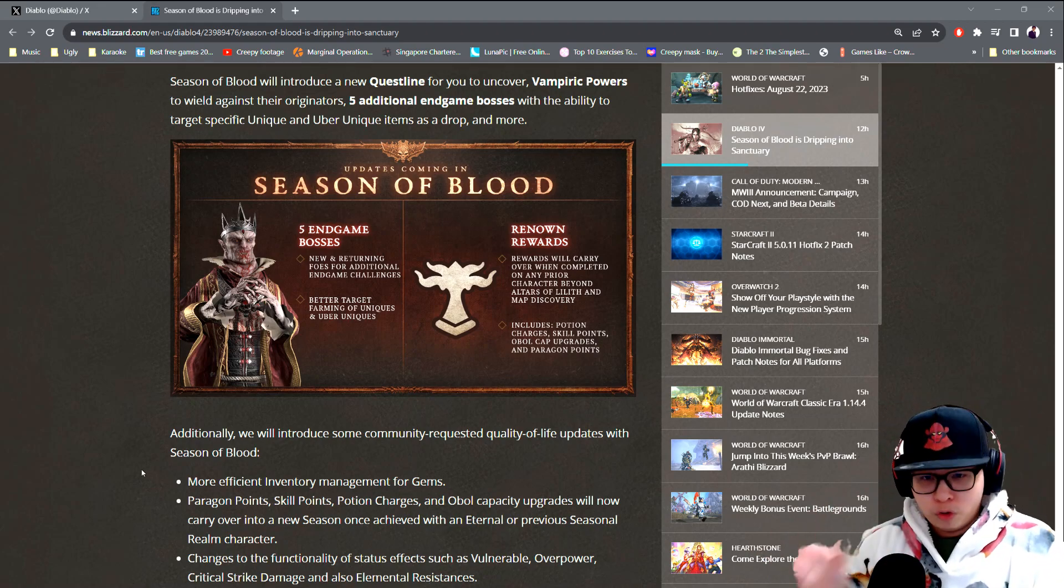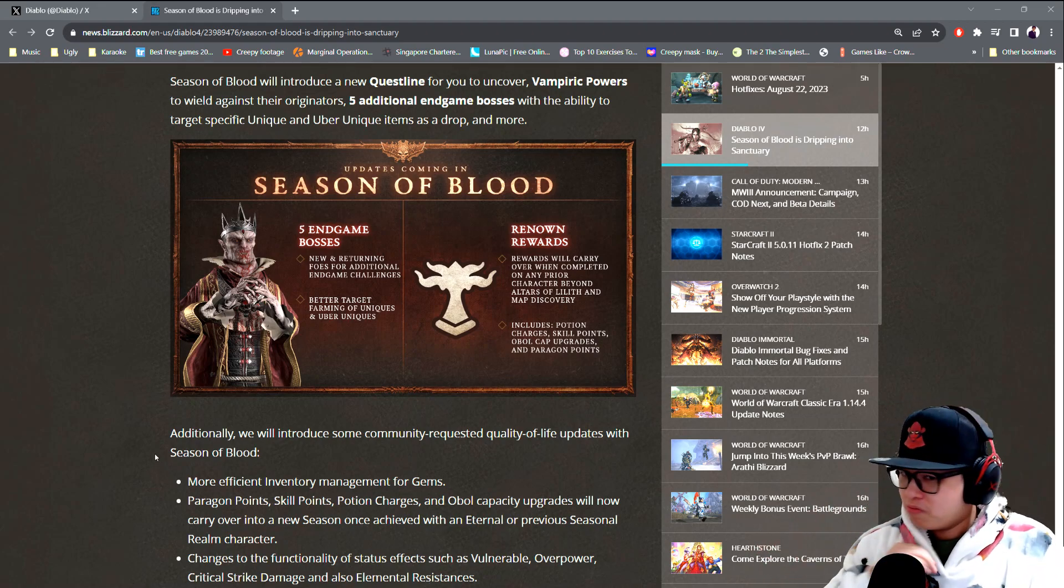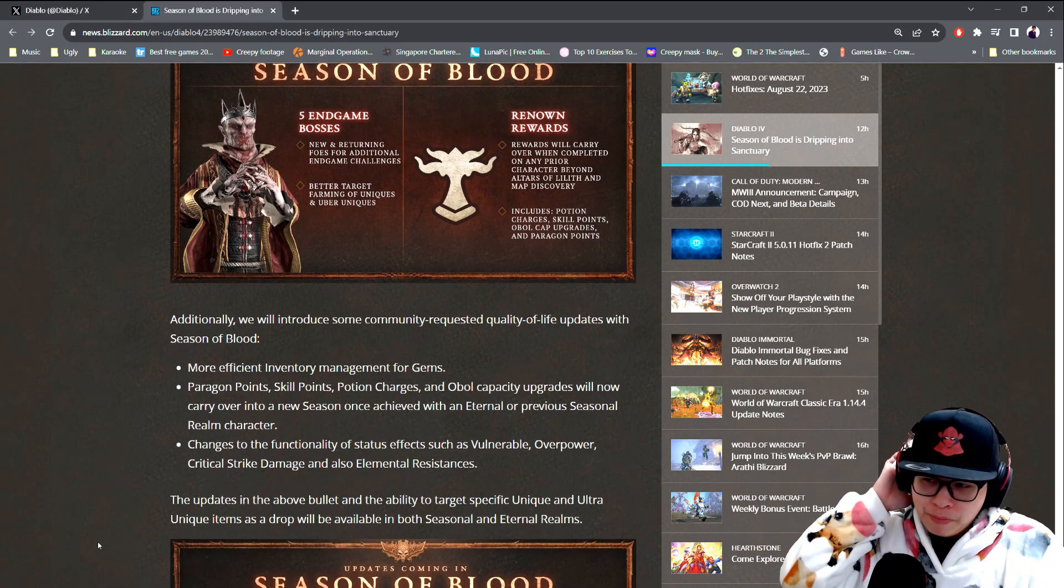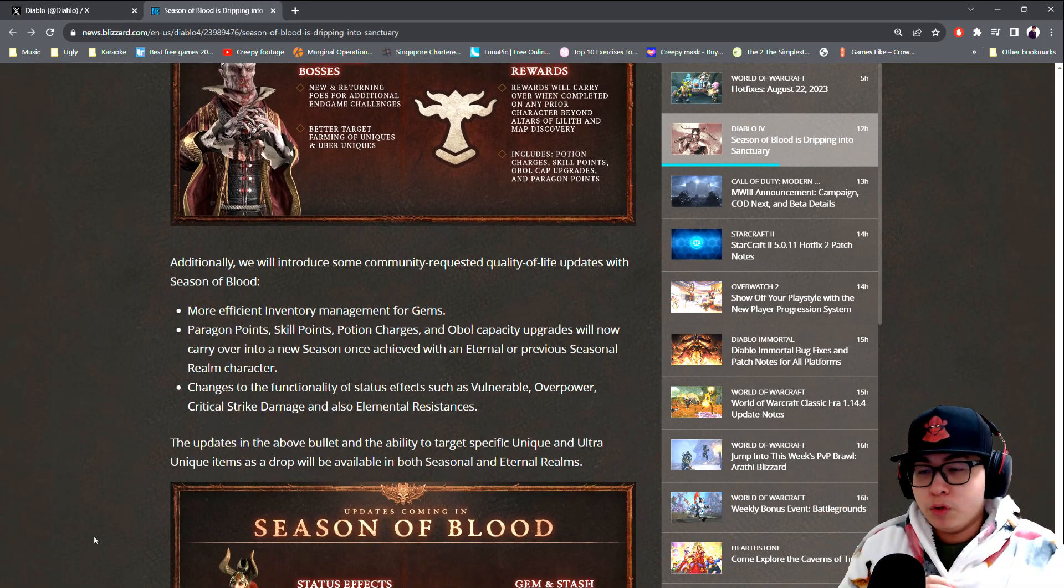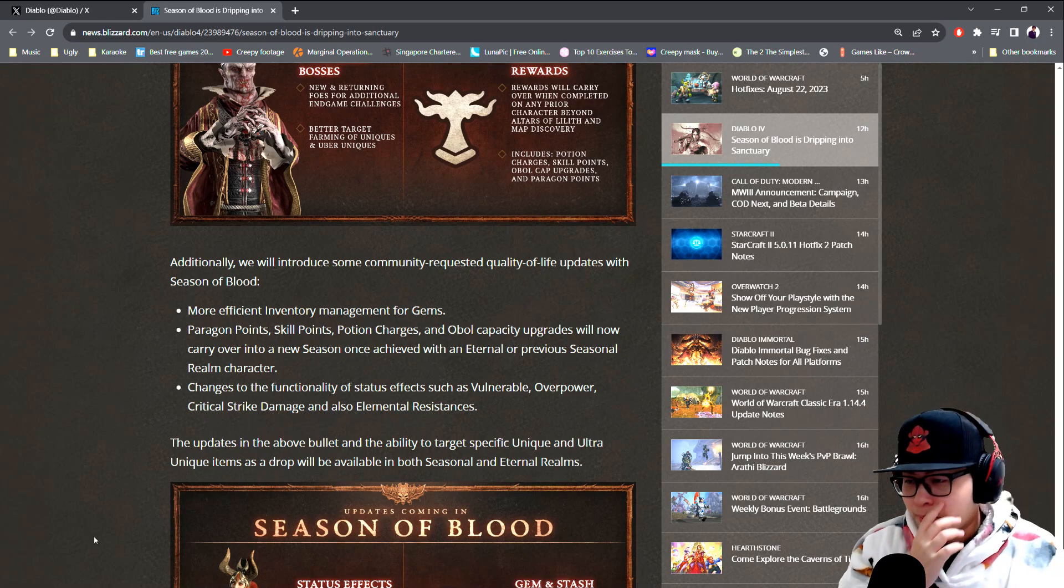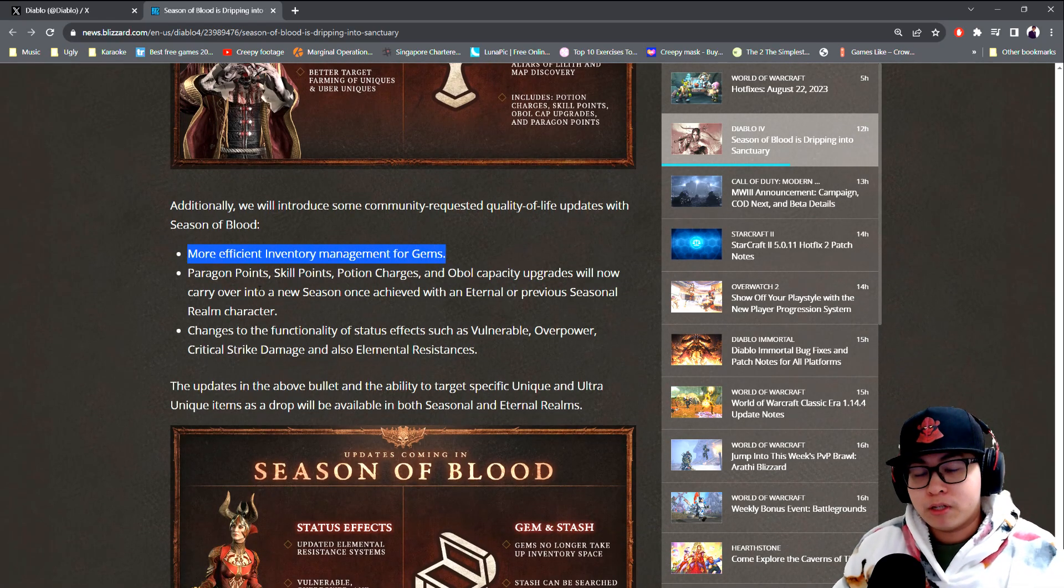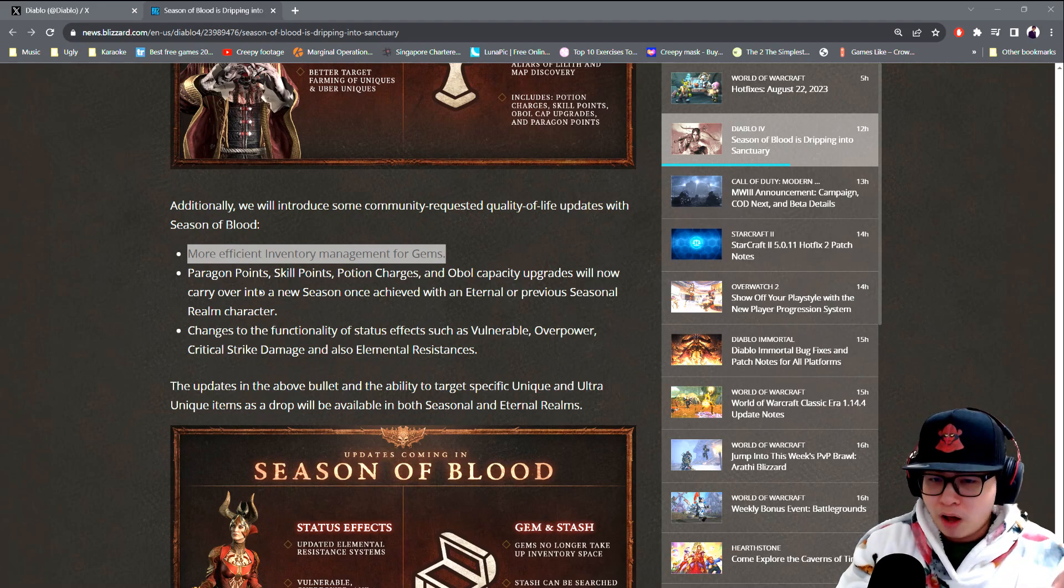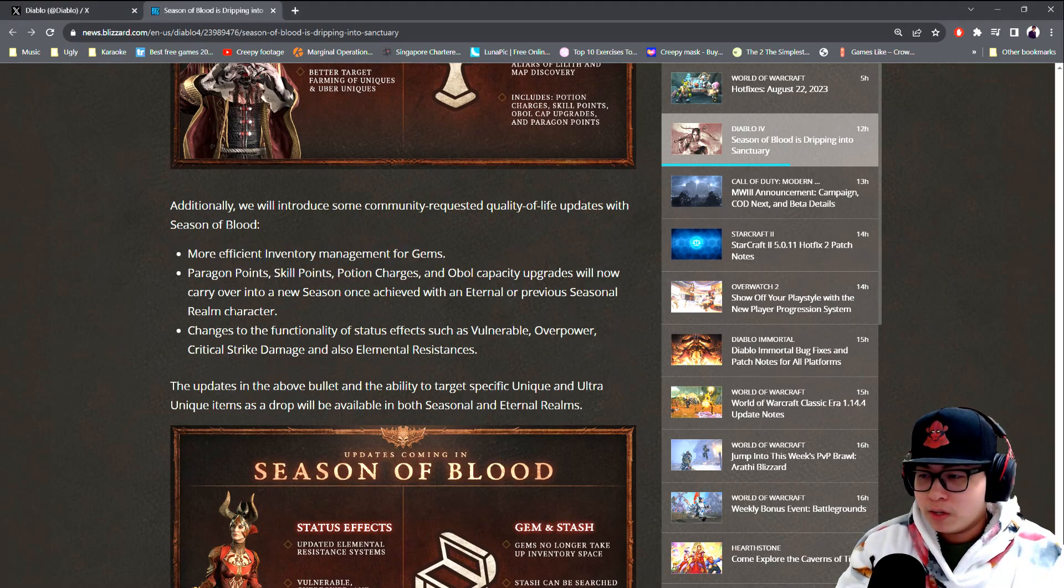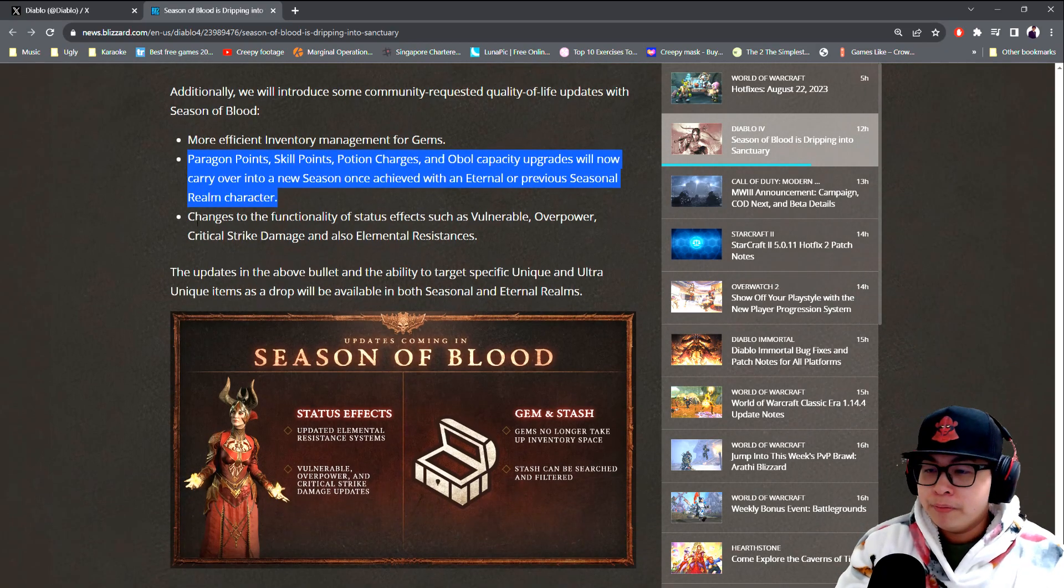Additionally, they're gonna introduce some community requested quality of life updates. More efficient inventory management for gems. If I recall, you're gonna go into like a wallet kind of dealio, so we don't have to waste stash space or inventory space. Paragon points, skill points, potion charges, oval capacity will now carry over.